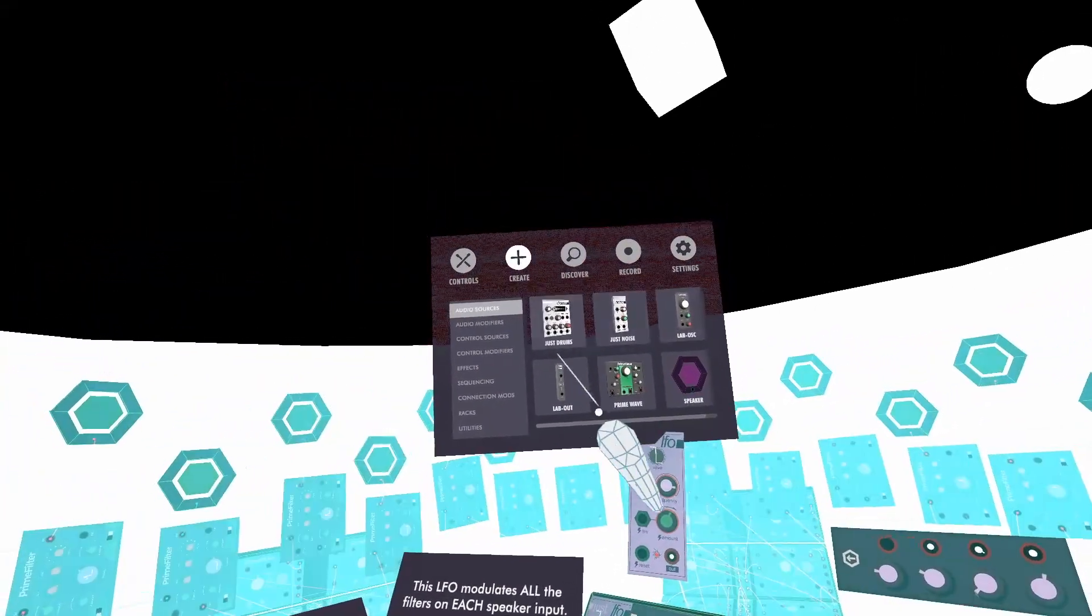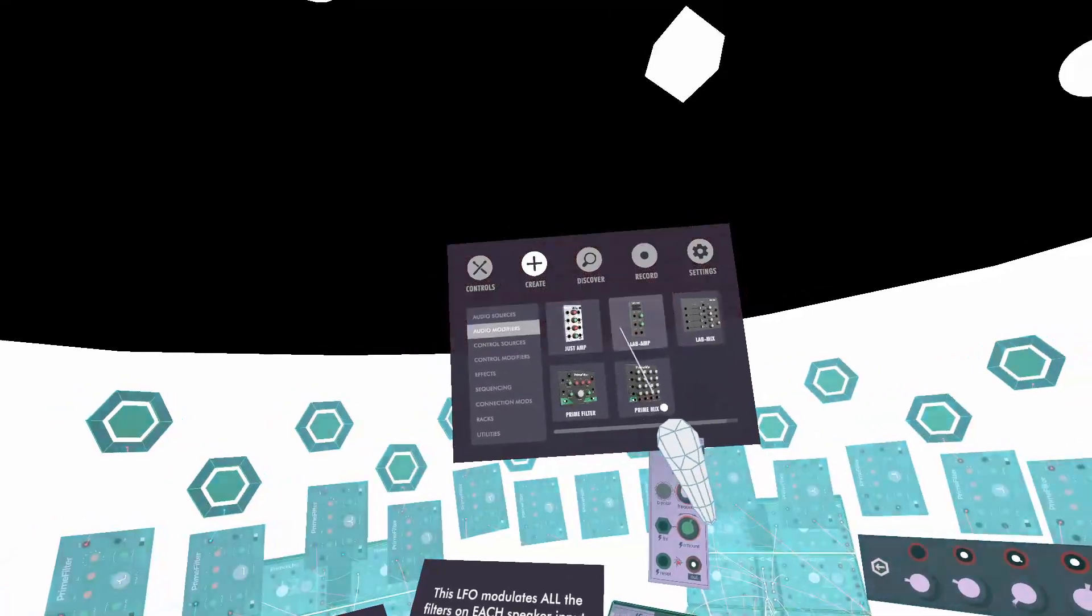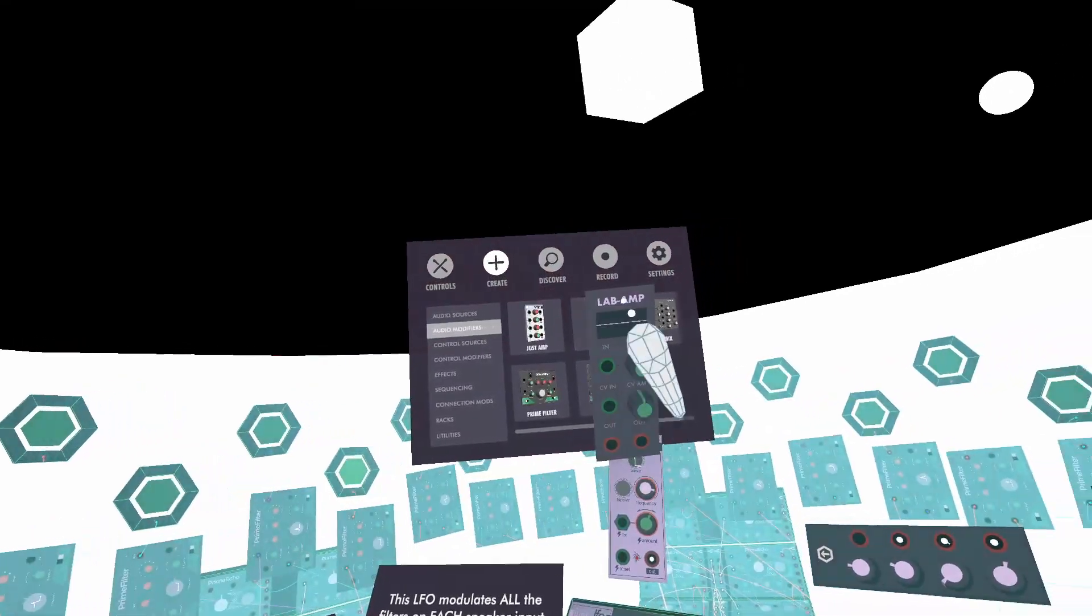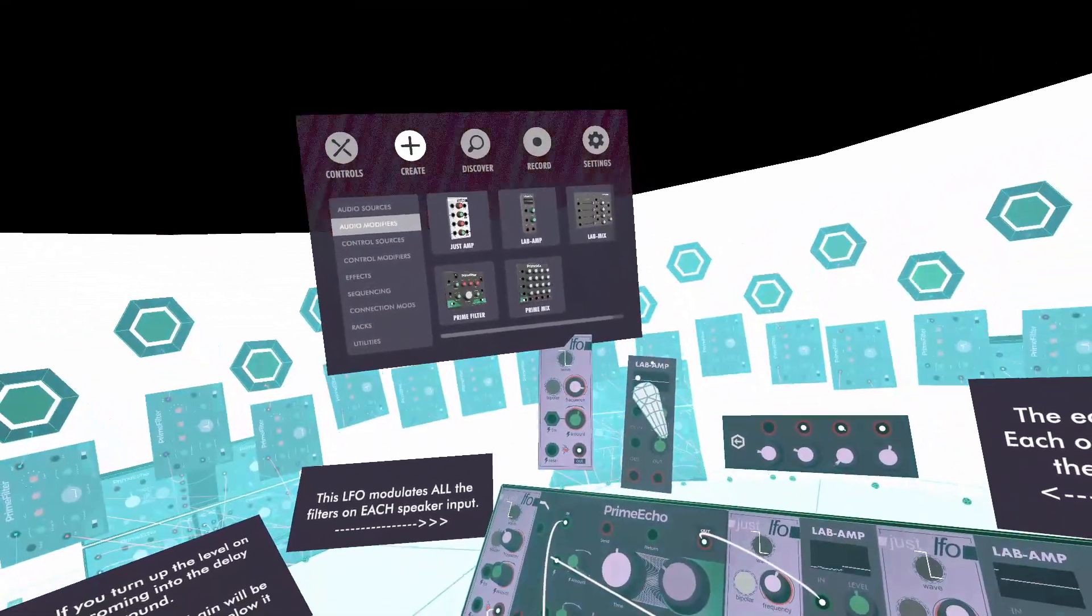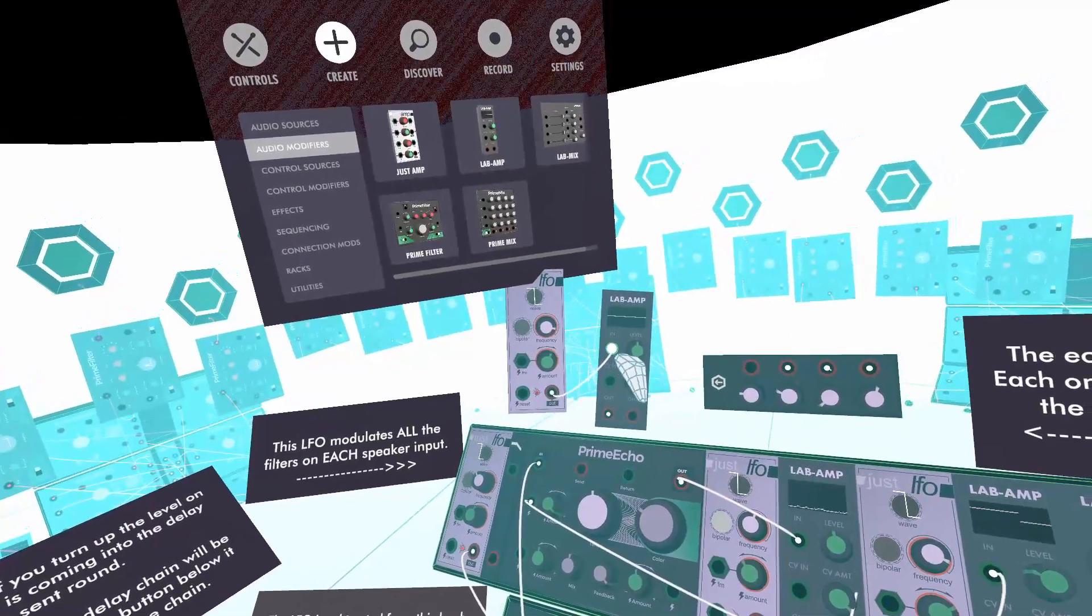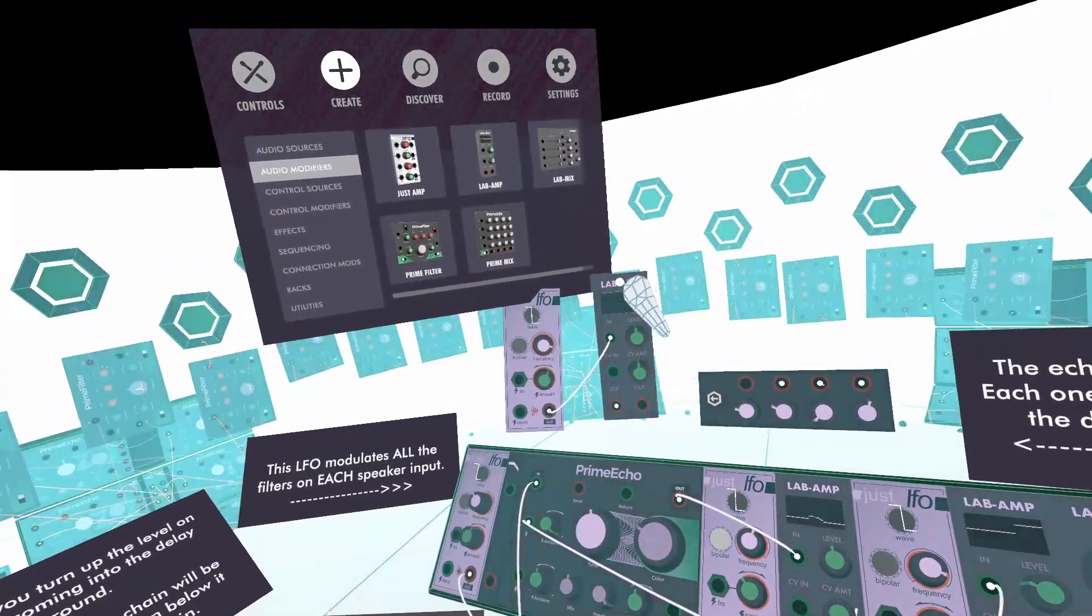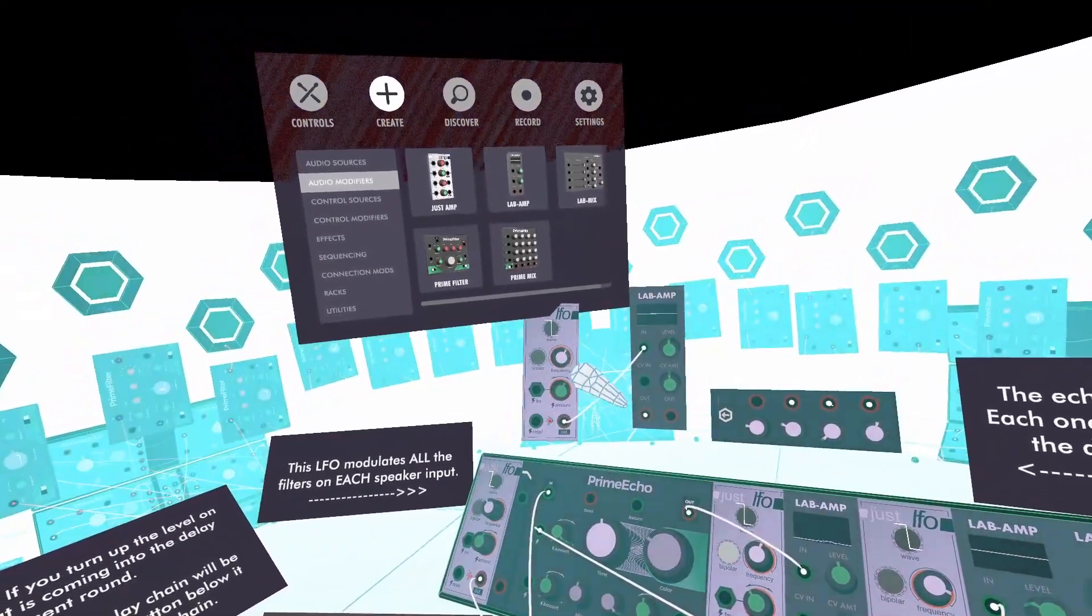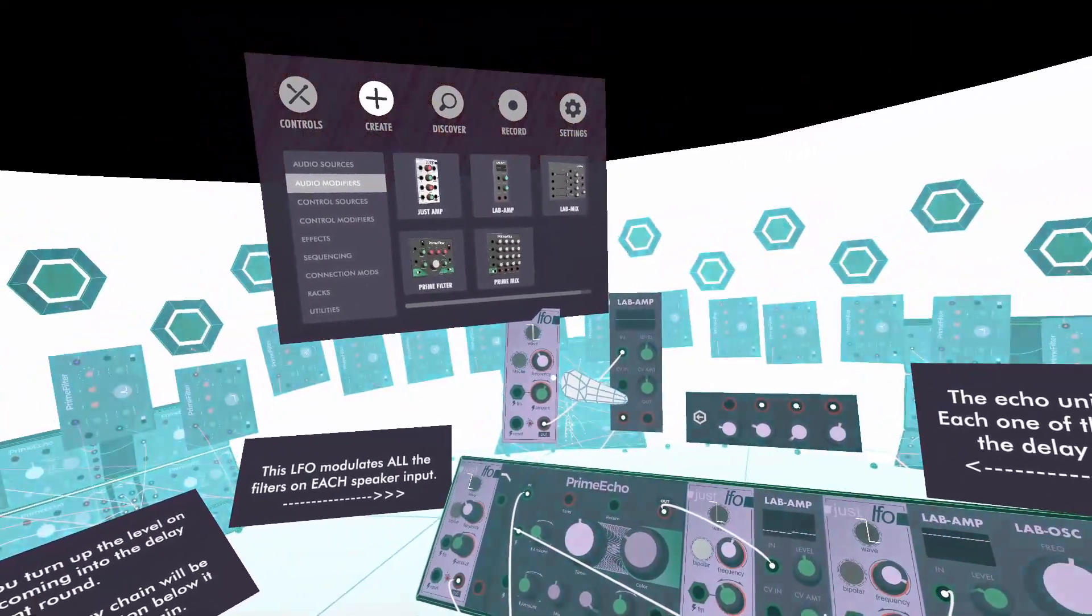Sometimes I like to put an amp after an LFO because sometimes it's hard for me to visualize what it's doing. So if you do that you can see what that's doing.